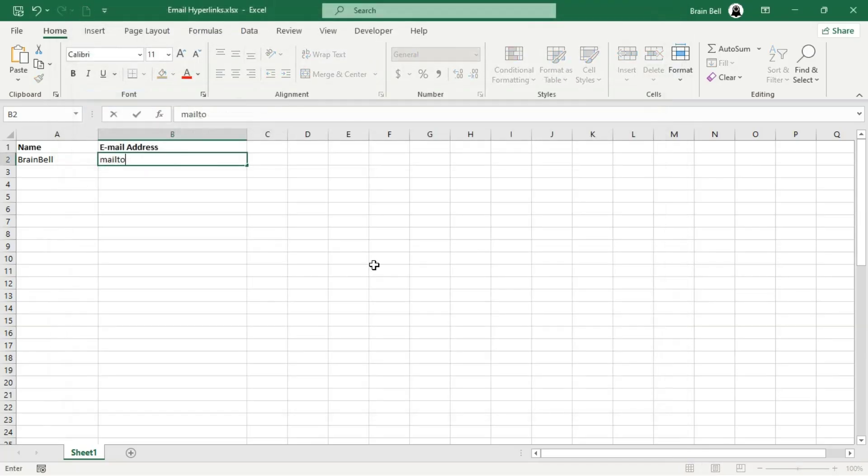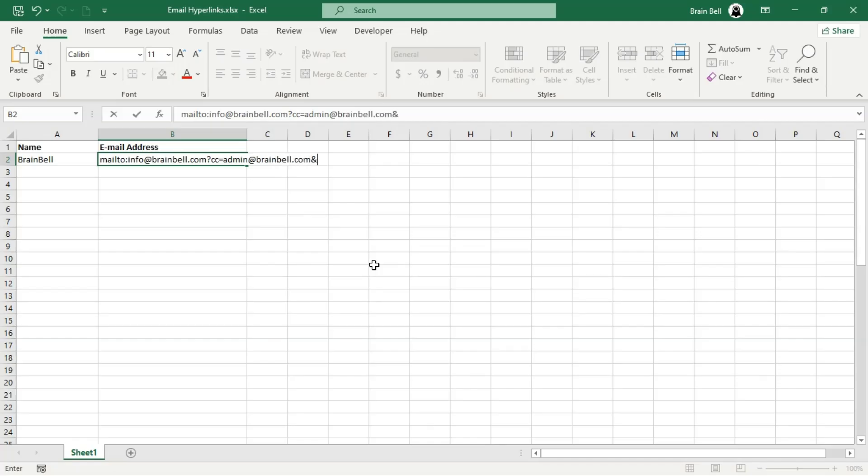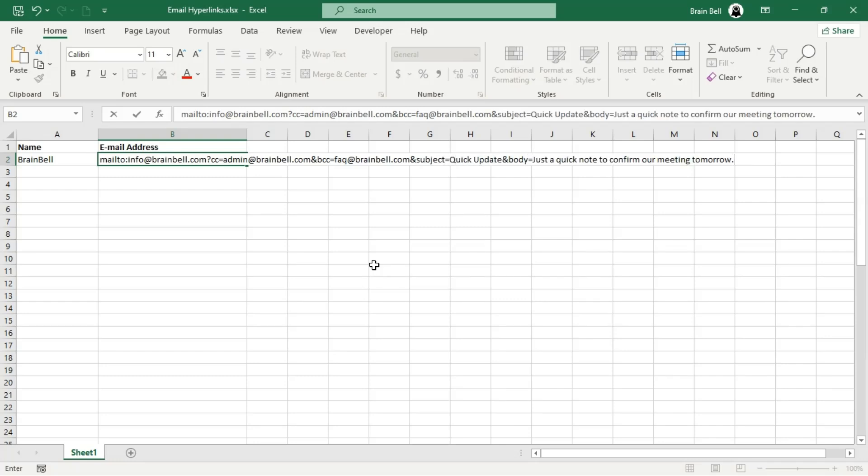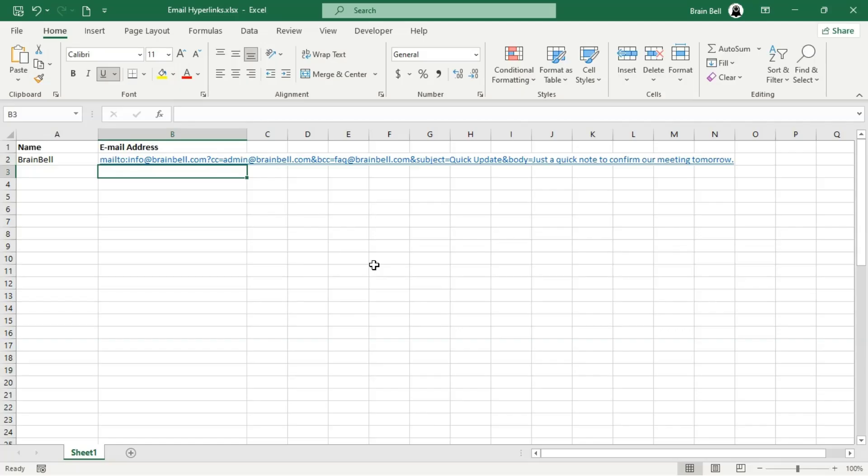To pre-fill fields like the subject, body, and optionally cc and bcc, start by typing the Mailto prefix before entering the email address. Then include all the fields you want pre-filled, such as cc, bcc, subject, and body, in the appropriate syntax. Press Enter.